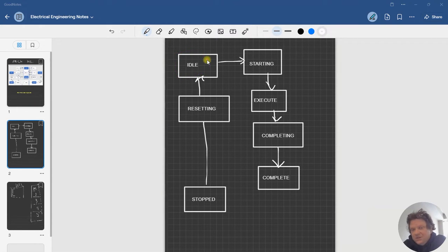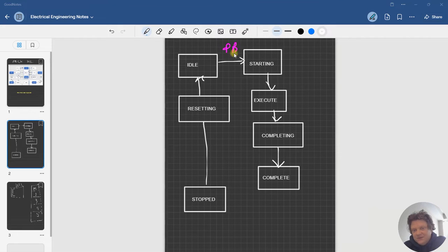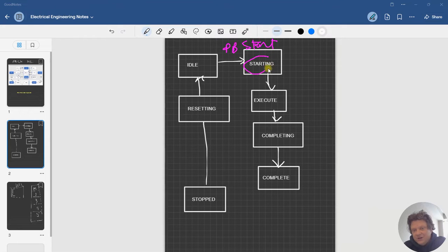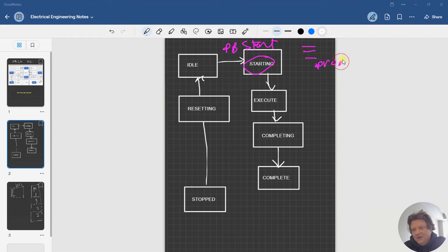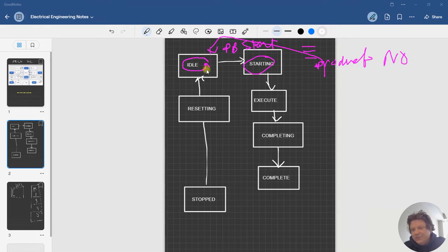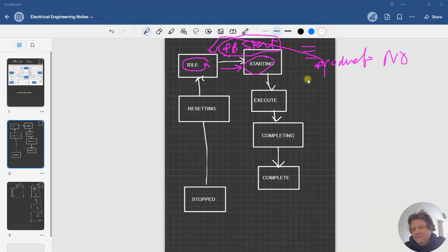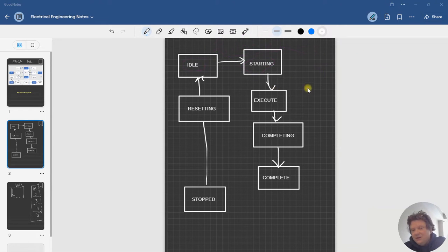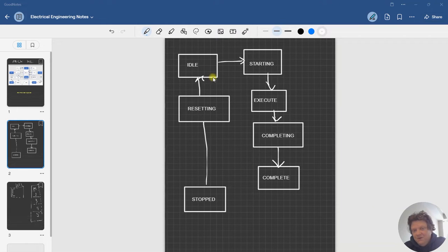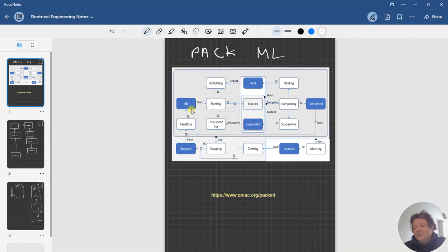At that point we may or may not be able to start the machine because maybe we don't have product. If I start the machine, push button start, and I come over here to starting, and then I go through my code and I get right here and I say do I have product, and it's a no, then I'm going to loop back to idle and I should hang out in here. I get product and then go back to starting, but I shouldn't have to come through and restart physically.